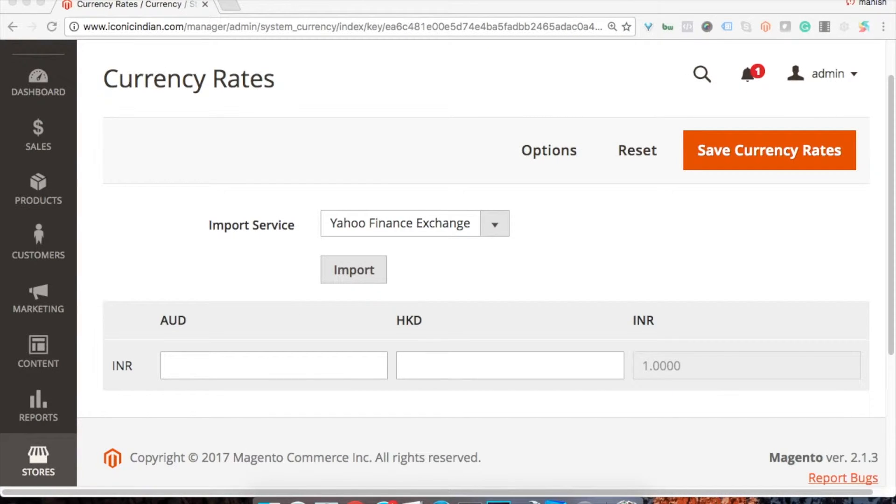Hi, I'm Manish from betony.com and I'm a Magento certified developer. In this series, I'll be providing you information on how you can configure and manage Magento to restore. In the previous video, we have seen how you can set up your currency.